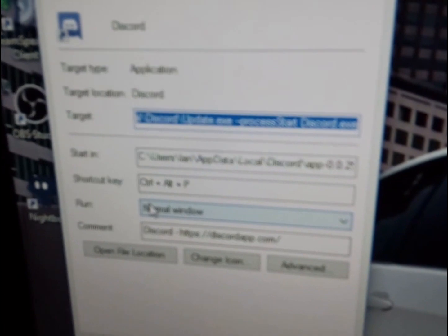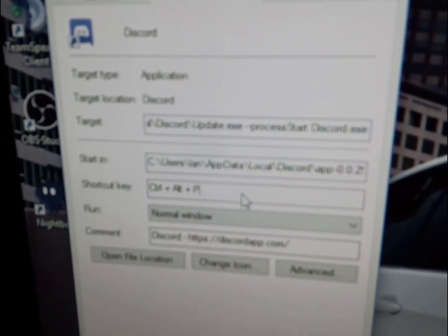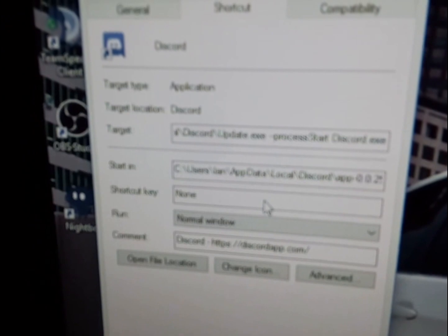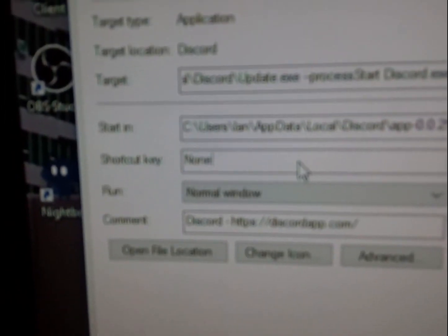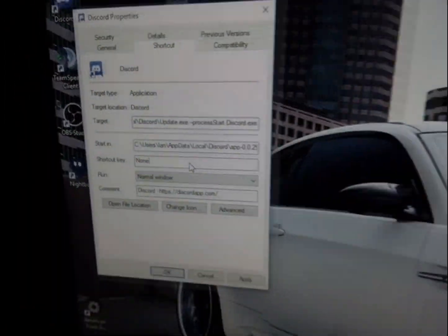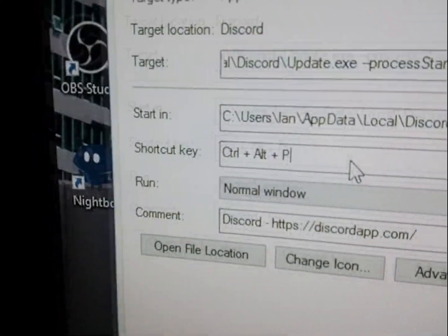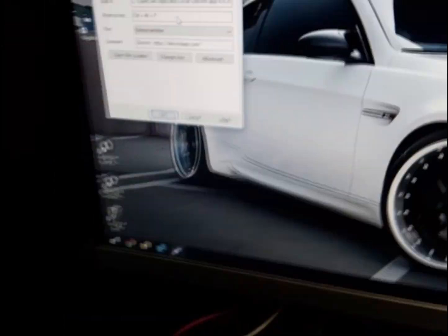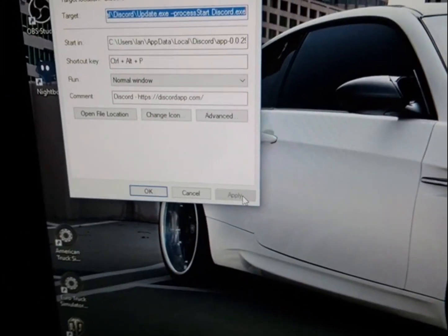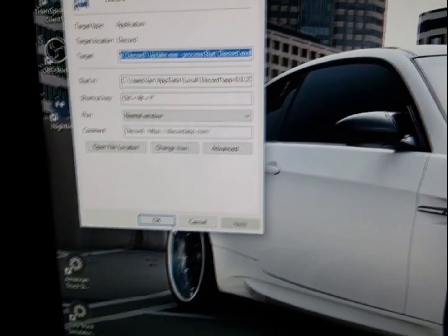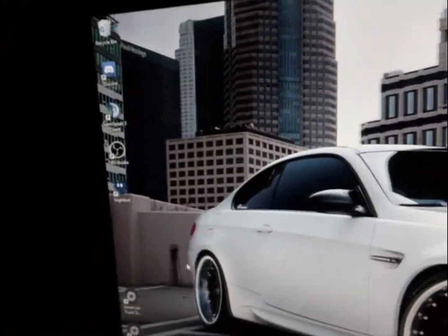Once you're in Properties, you're going to want to see Shortcut Key, and it should say None for you — just like that. Now what you want to do is go to your keyboard and select a key. I'm going to select P. As you can see, it says Control+Alt+P. Now hit Apply and OK, so the shortcut for that is Control+Alt+P.